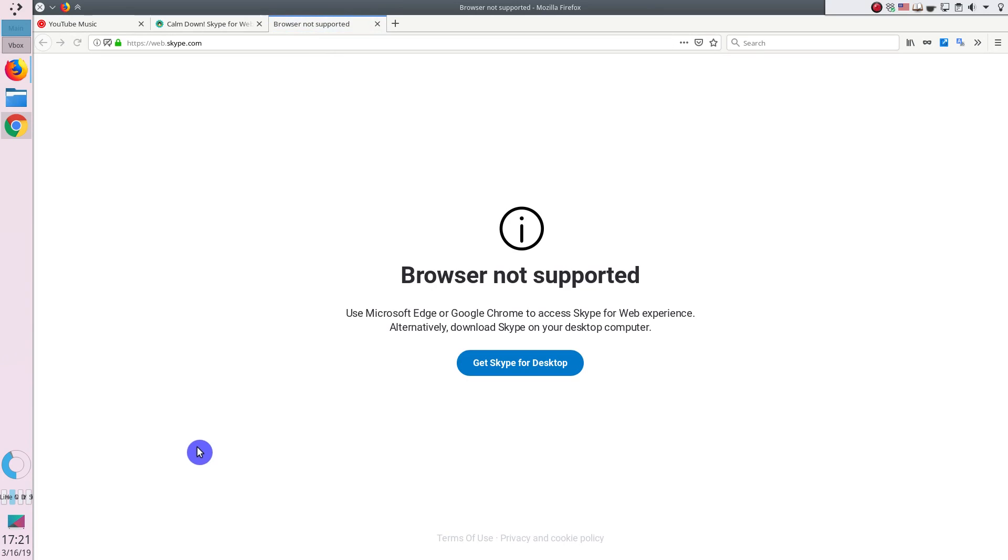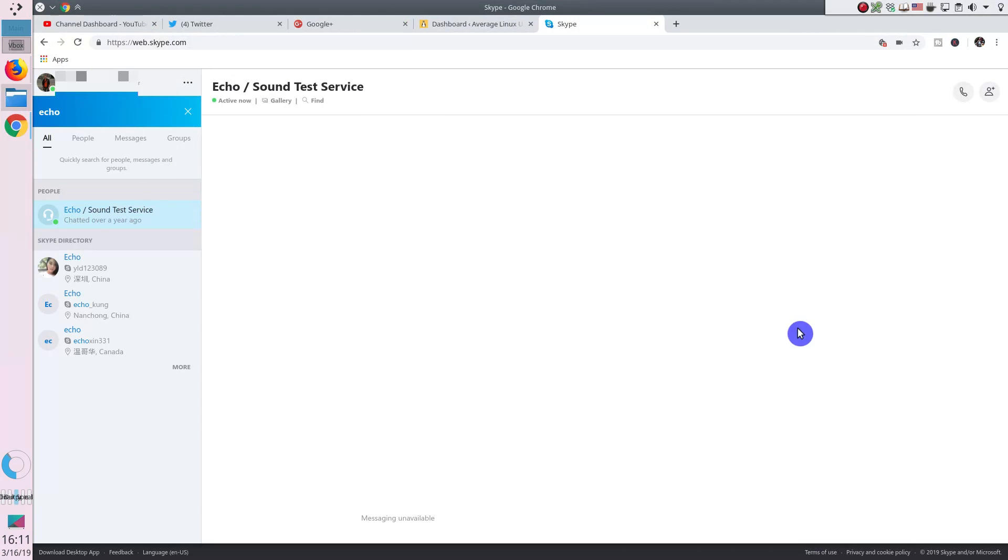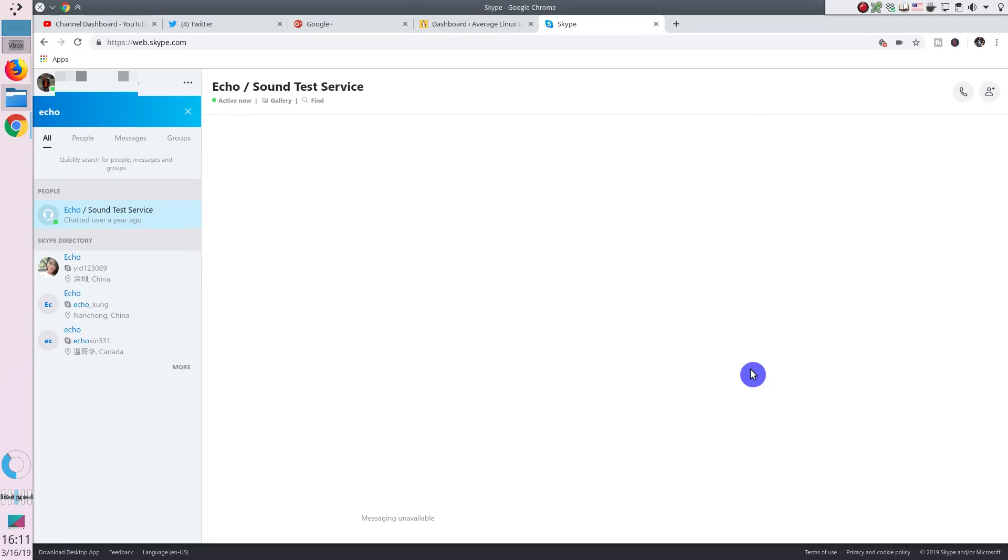I can confirm that indeed, it does not work in Firefox. As you can see, it says the browser is not supported. But if I go to my Chrome browser, everything works just fine. This is the standard interface of Skype. You have your contacts on the left, the main window is your conversation window, and you can execute calls from here.